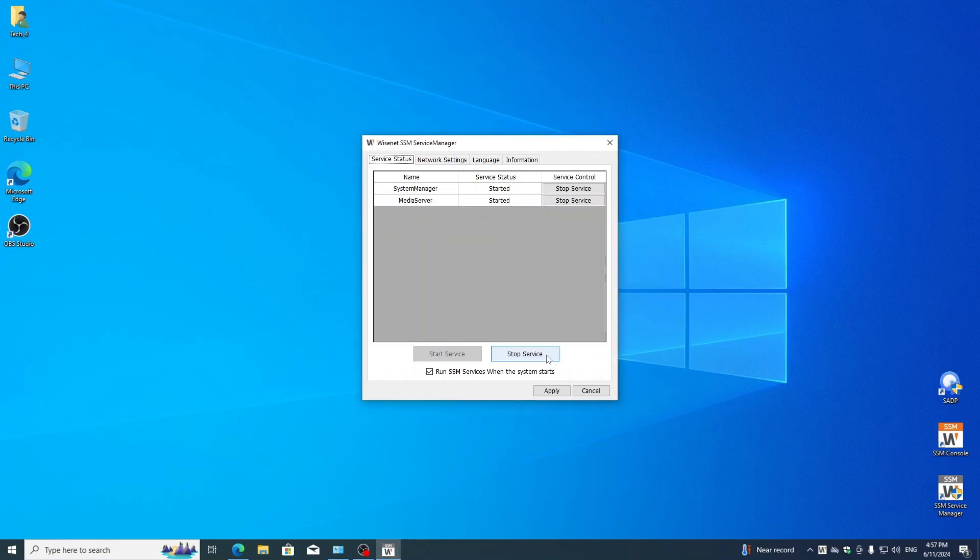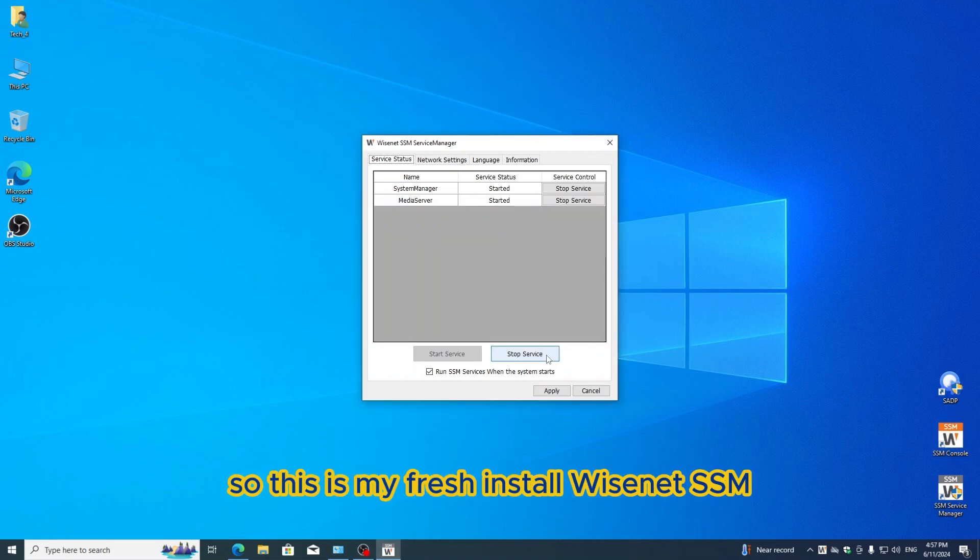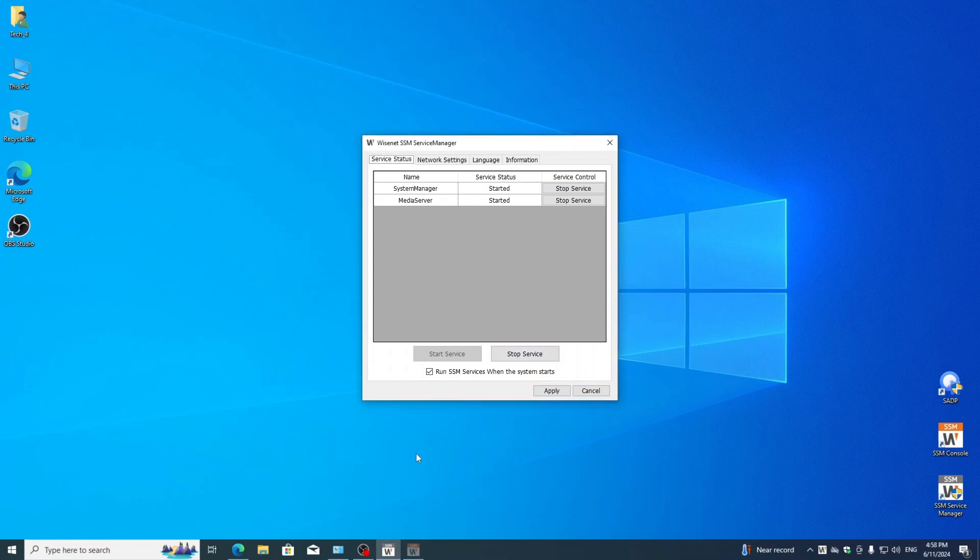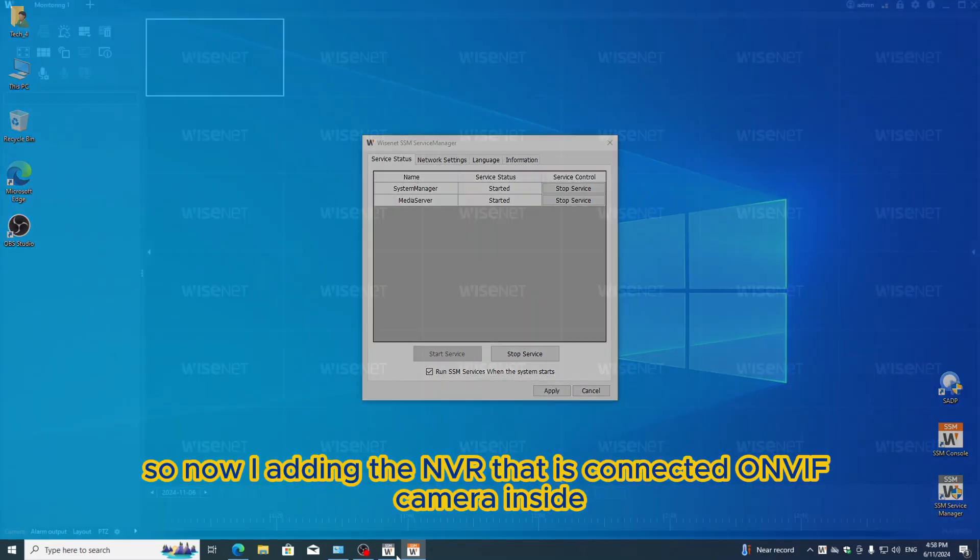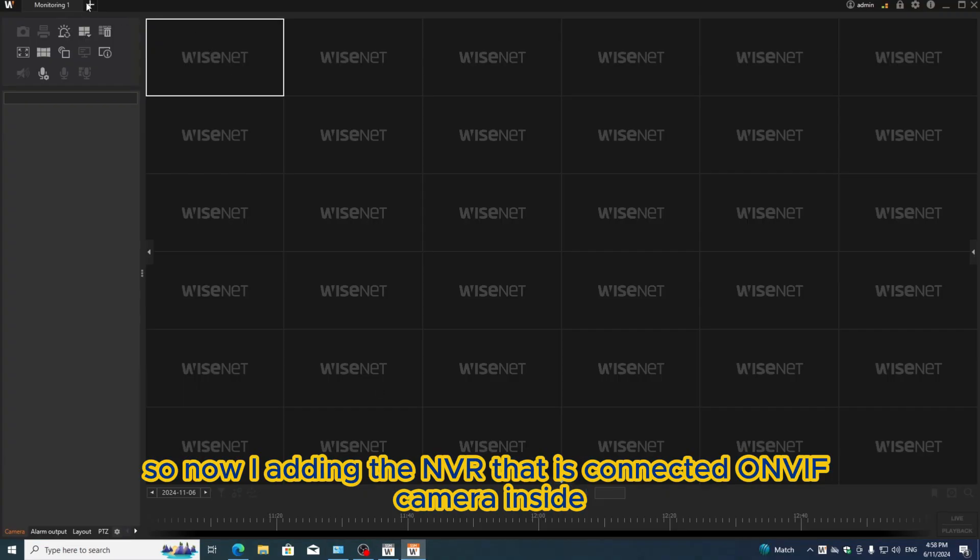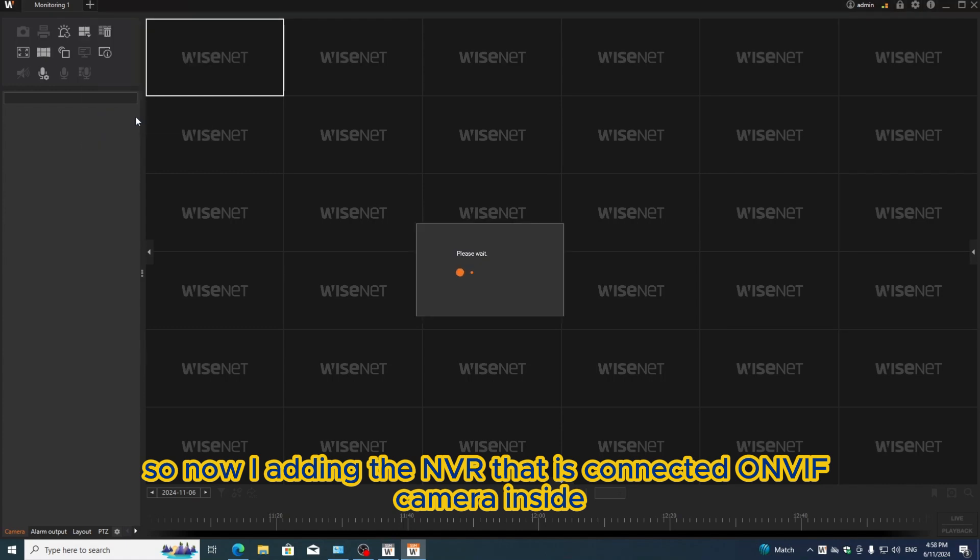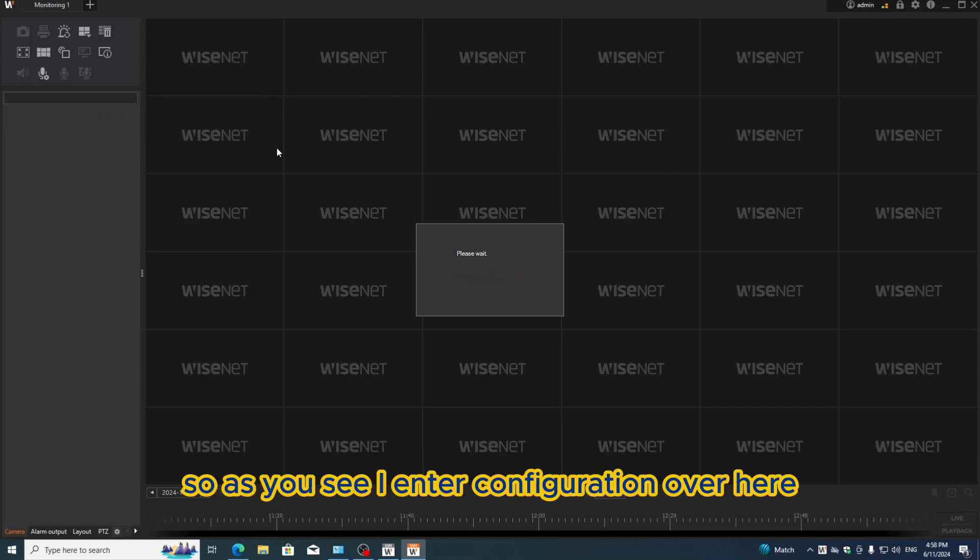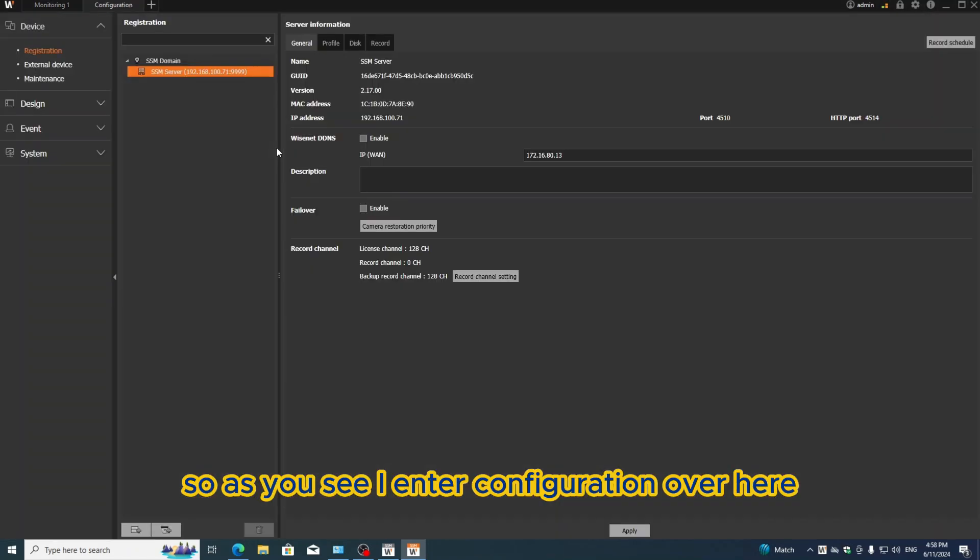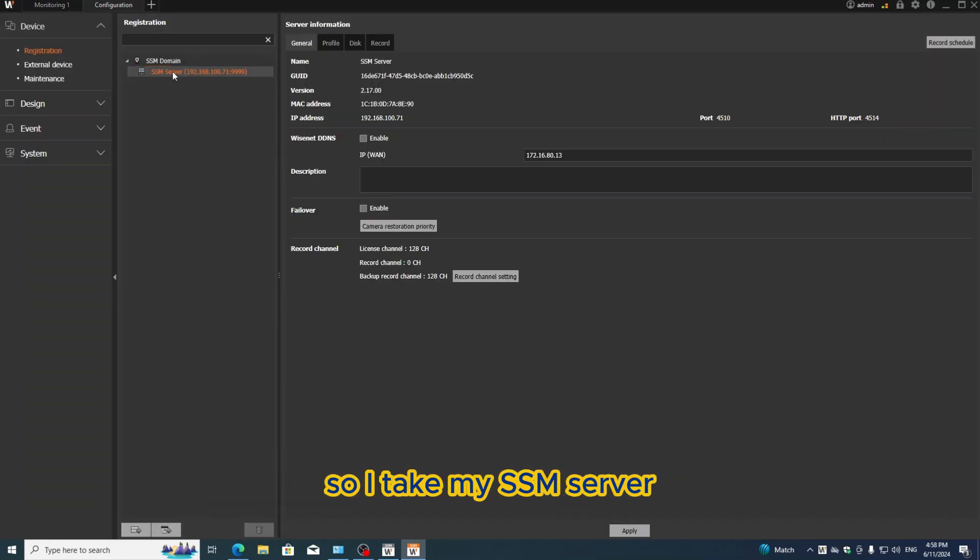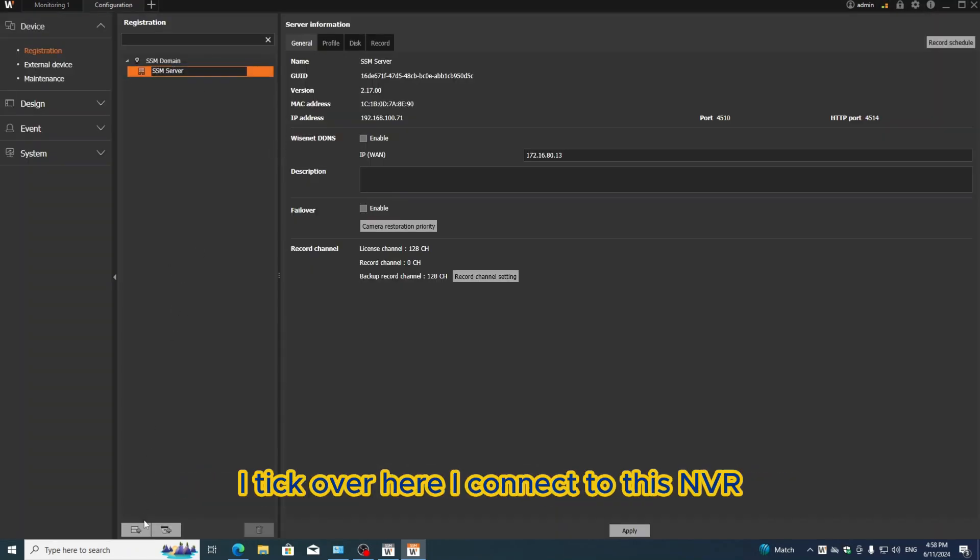We open the SSM console. This is my fresh install of Wisenet SSM. Now I'm adding the MVR that is connected with the ONVIF camera inside. As you see, I enter configuration here. I take my SSM server and connect to this MVR.